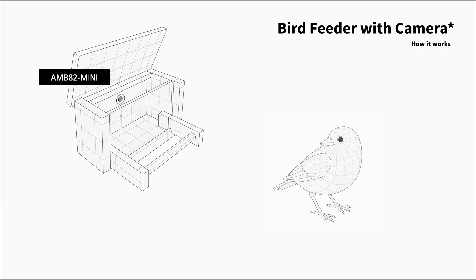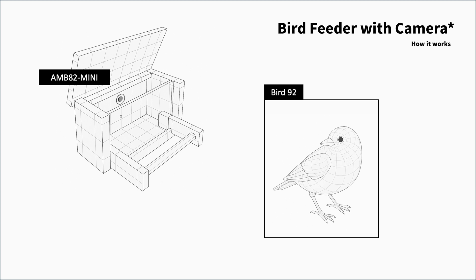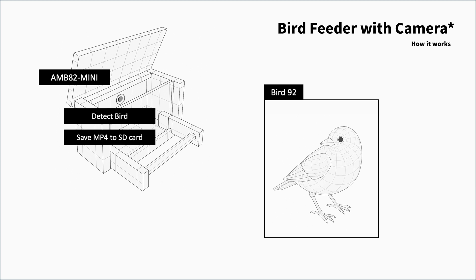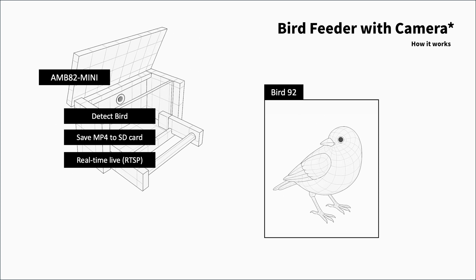Now what we need to talk about is the camera function. When the camera is in operation, if it finds a bird, it should record. This should be saved to the SD card and it should include not only video but also audio. It should also be possible to check the live video via RTSP at any time. So how can the camera recognize the bird and trigger it?